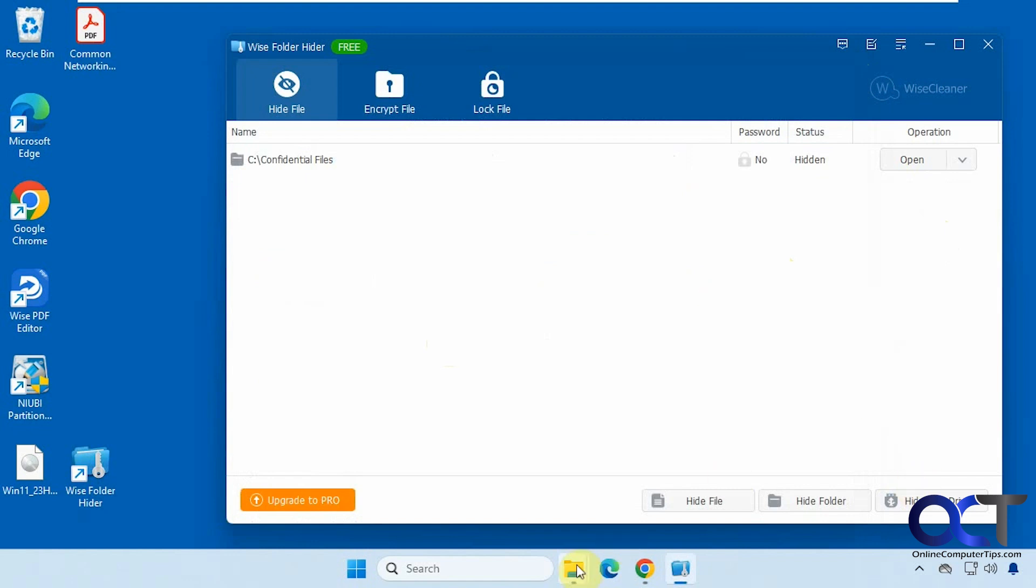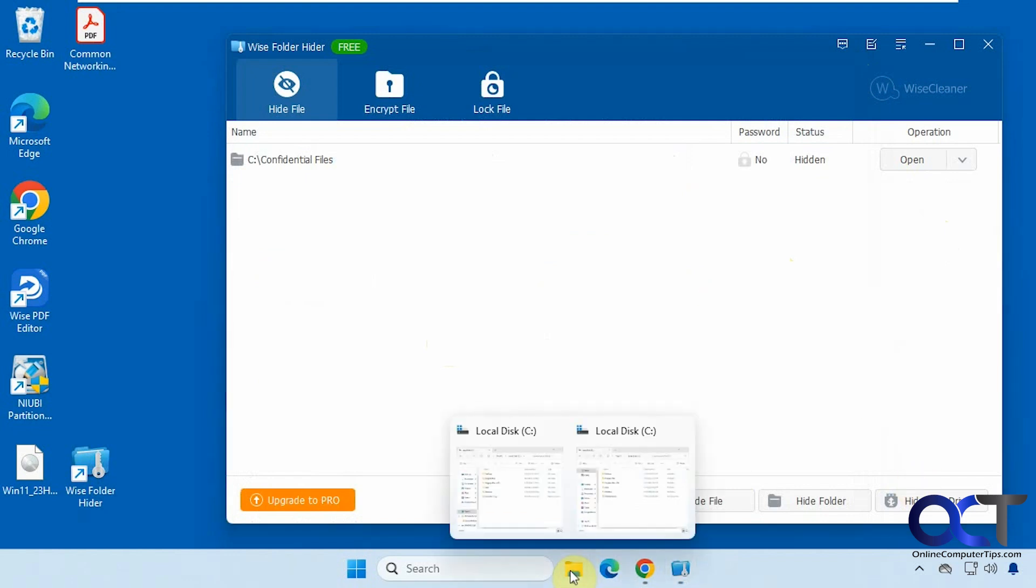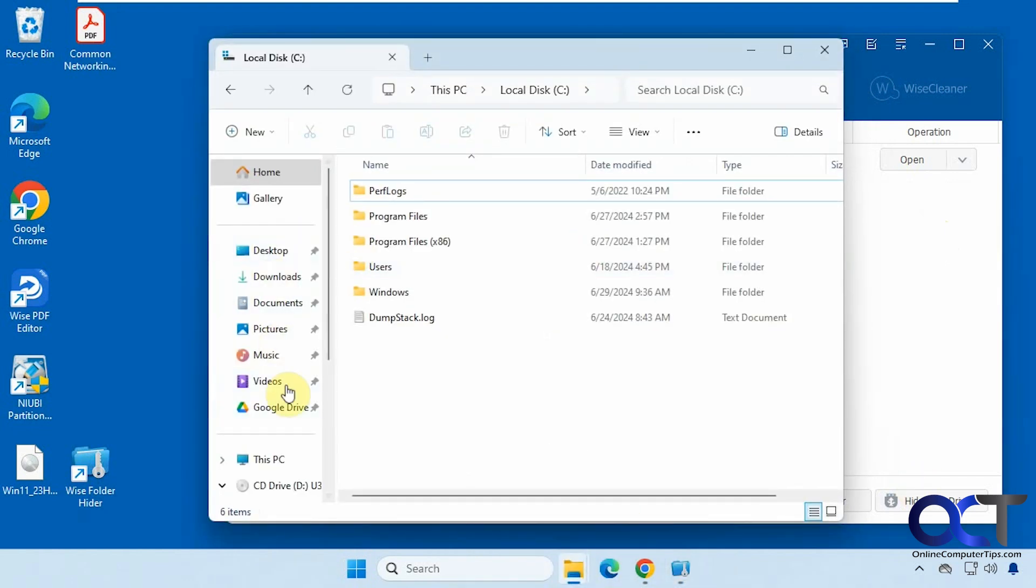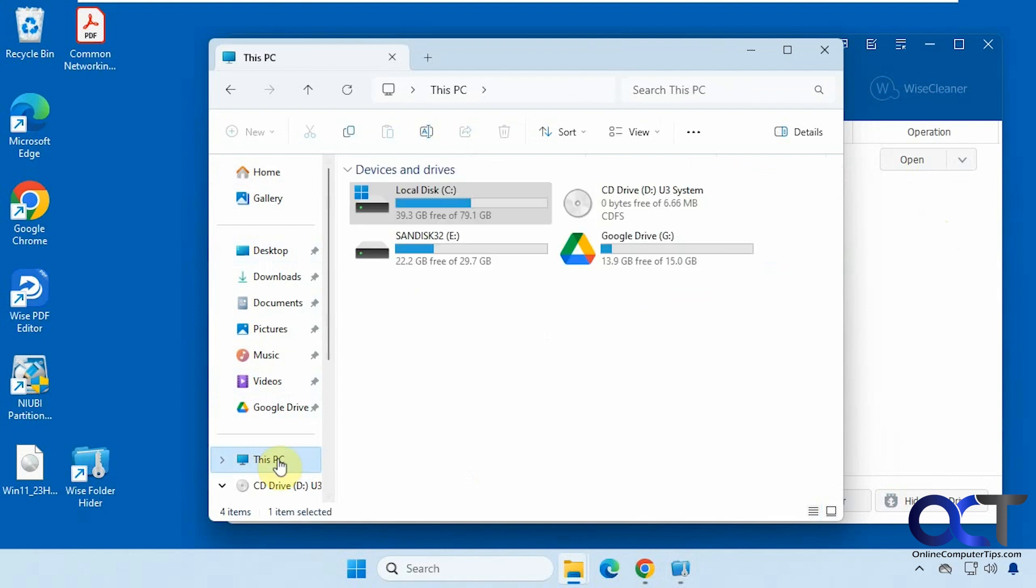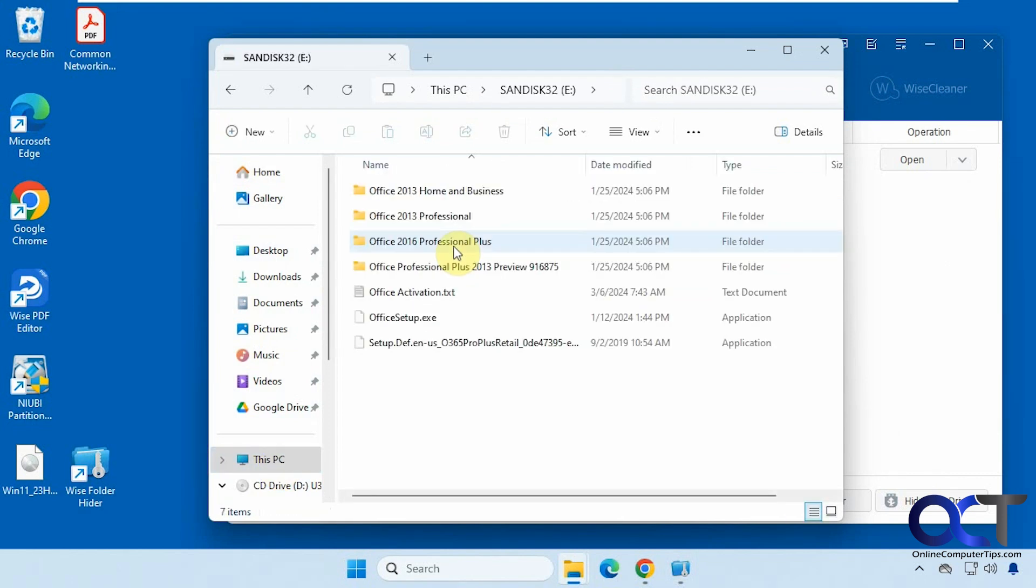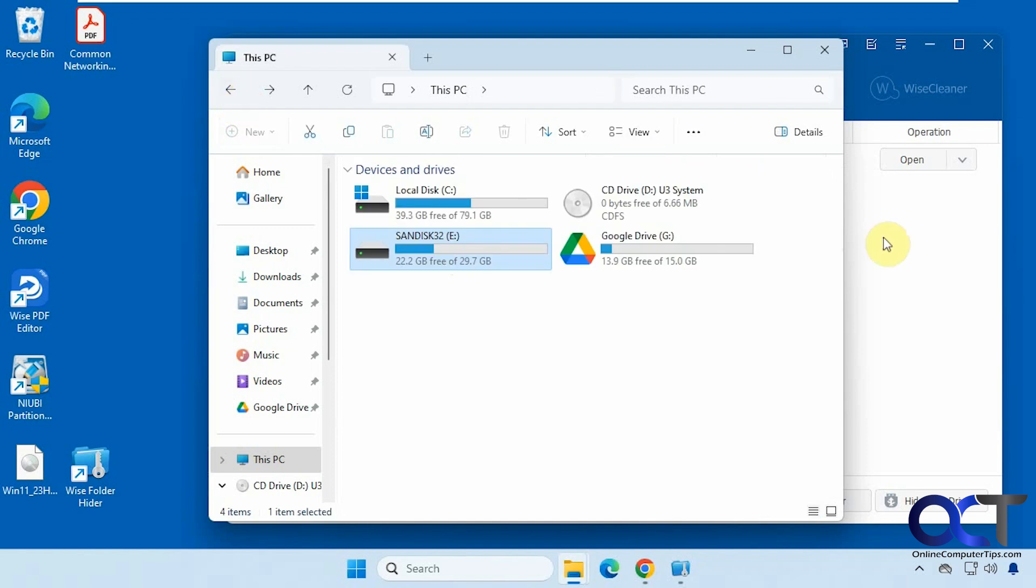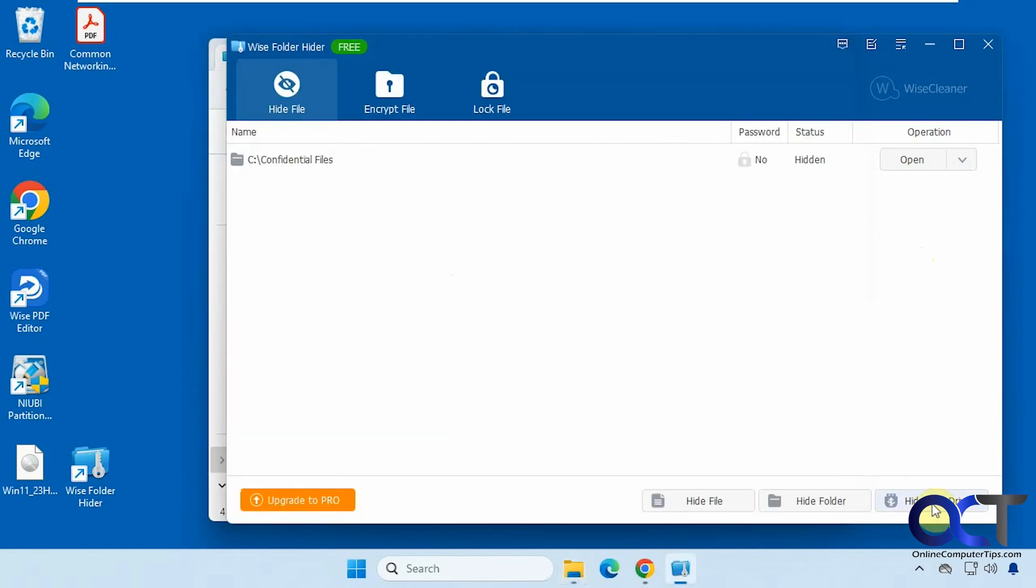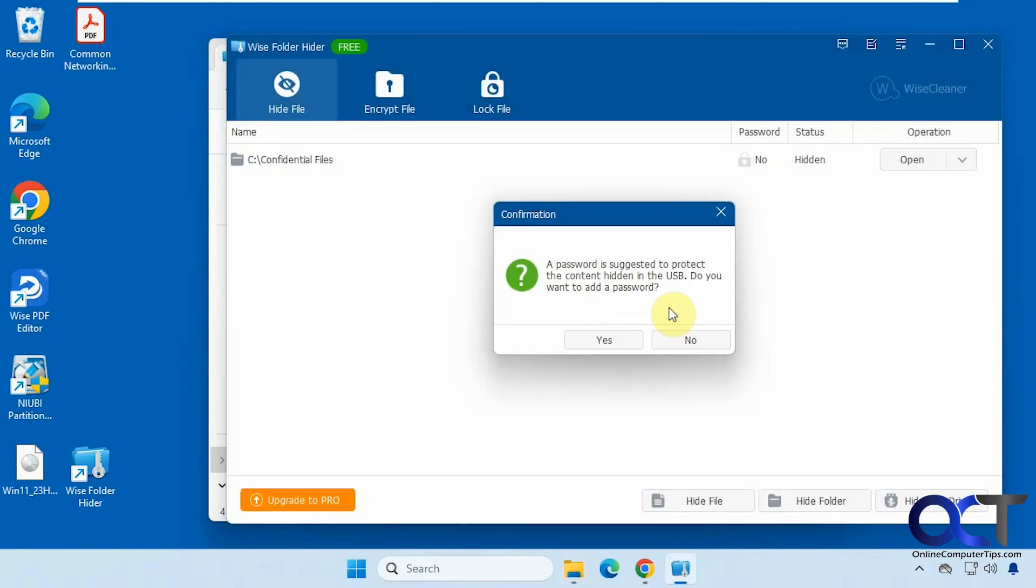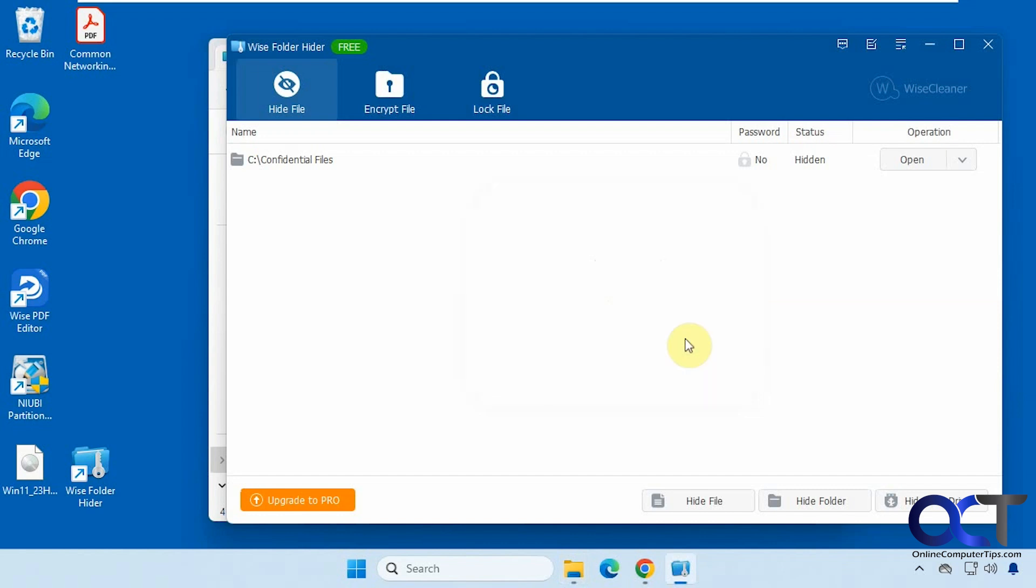We could also do it for USB drives. So let's go show you what we got here. So we have the SanDisk 32 drive here. It's got some files in it there. So we're going to hide USB drive. It'll show you your available drive letters. So there's just one USB drive on E there. So we'll click okay. So suggested you add a password to protect the content. We're just going to skip that for now.